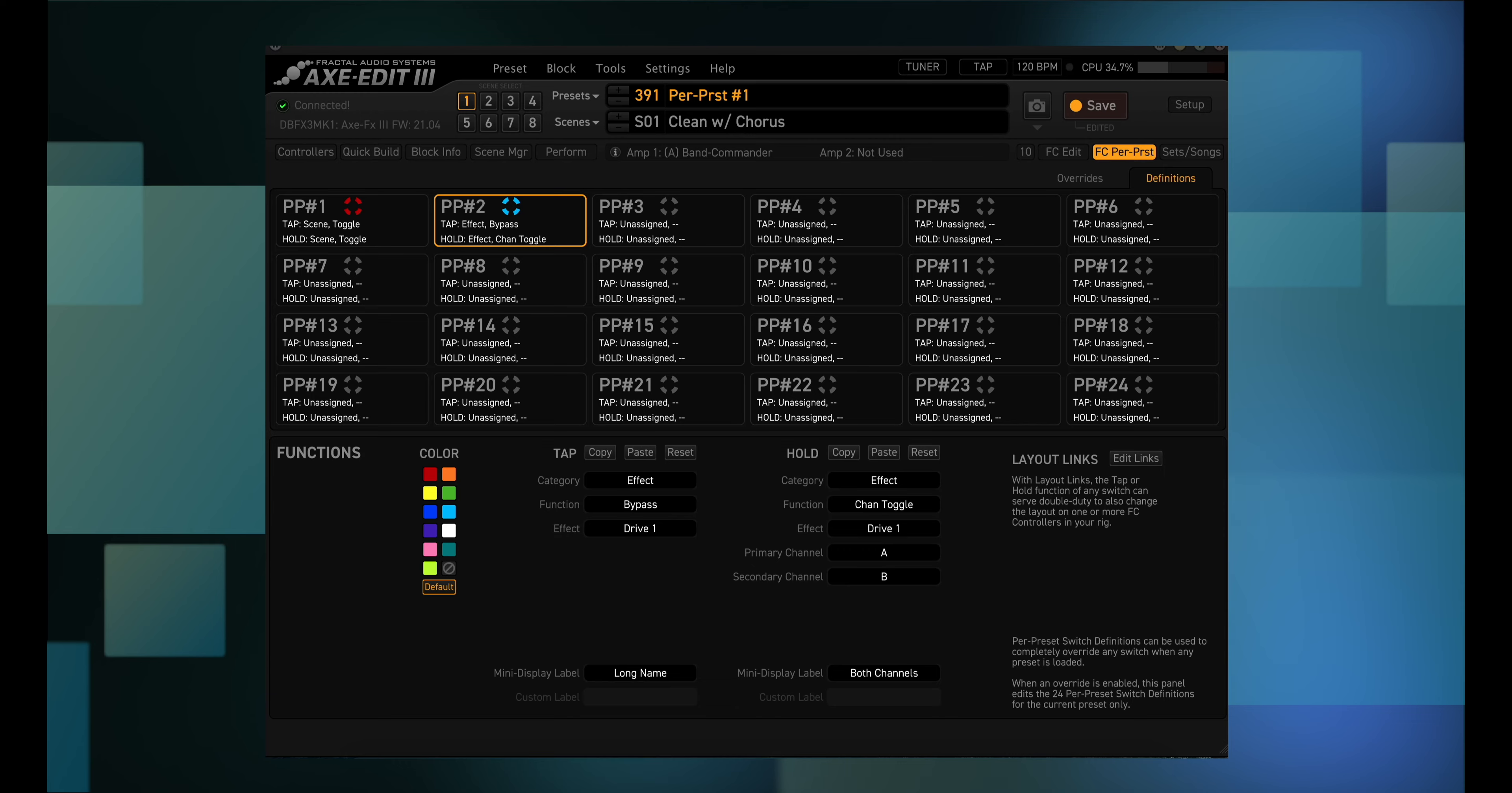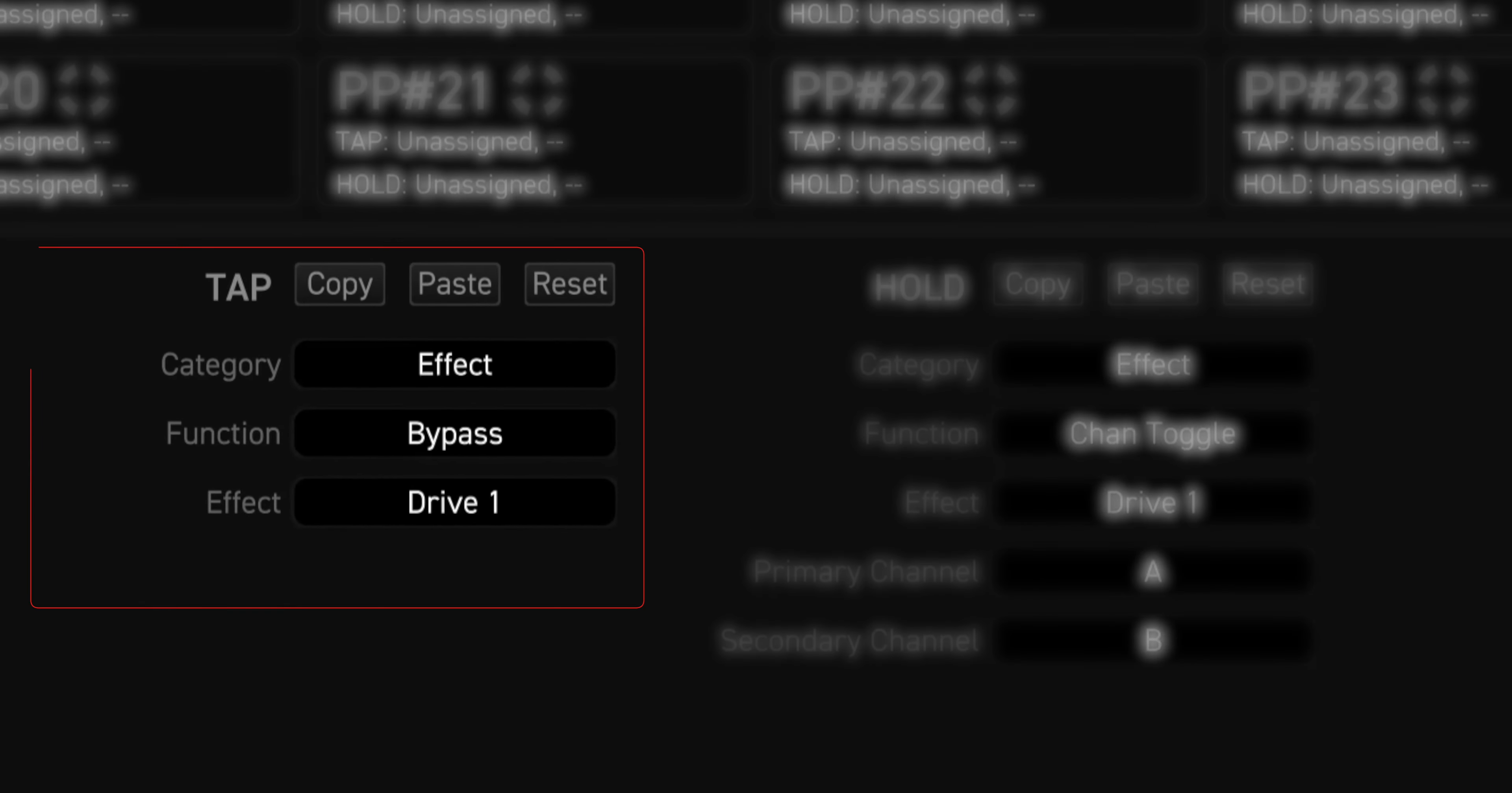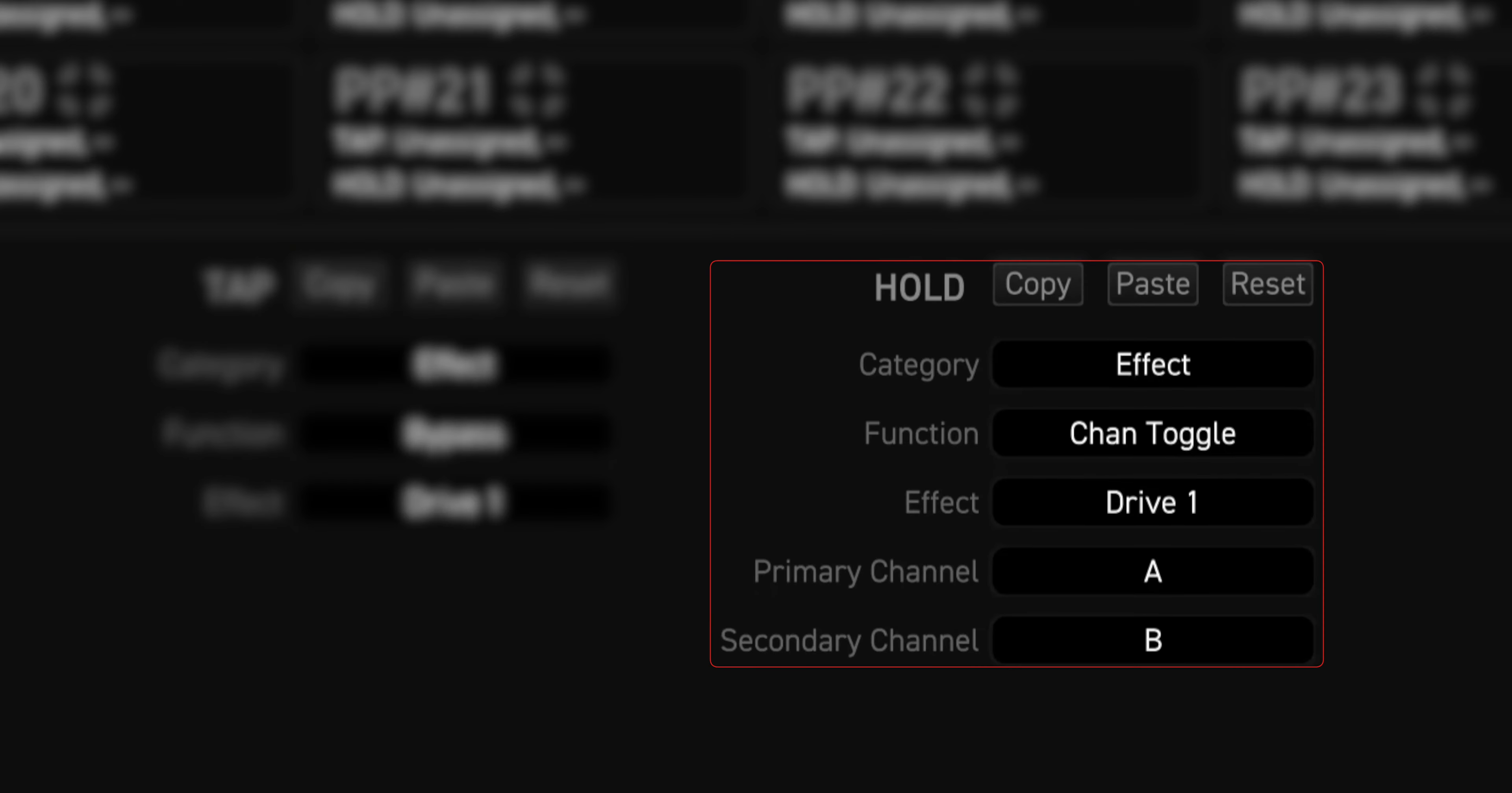So I've set up per preset number two to work with the drive block. The tap category is effect, and the function is bypass. Effect is drive one. The hold category is also effect, and the function is channel toggle. Primary channel is A, and the secondary channel is B. This means that you'll be able to use the second foot switch to turn the drive block on and off by tapping on it, and you can switch the drive block channels from A to B just by doing long presses on it.